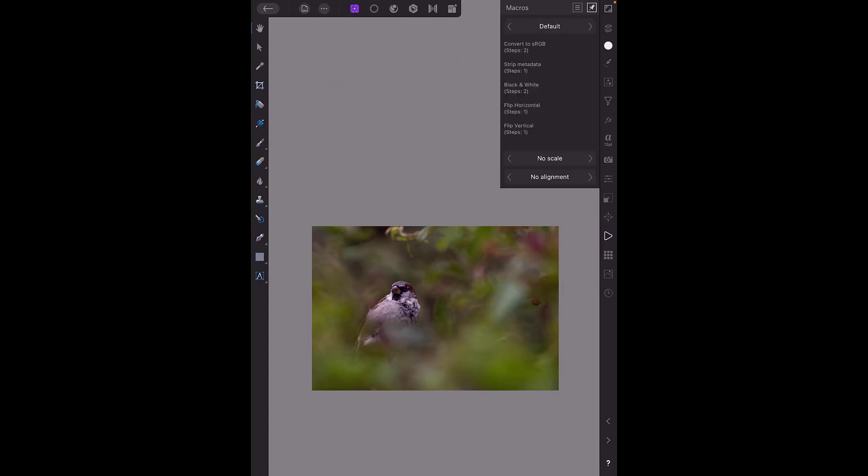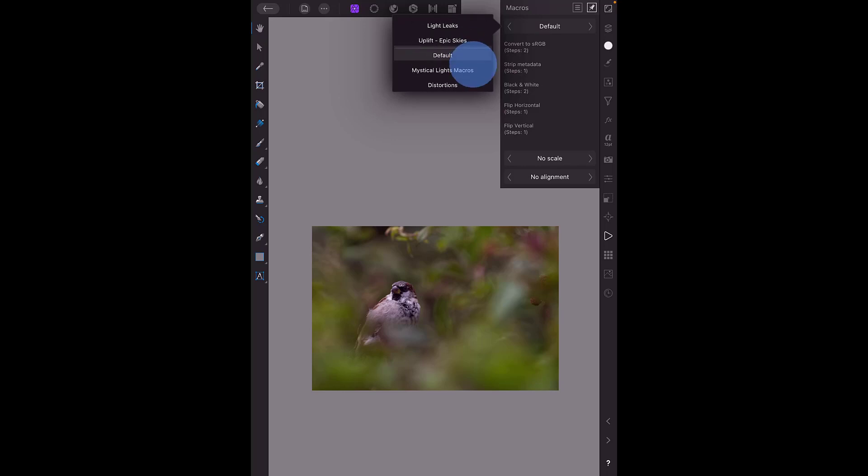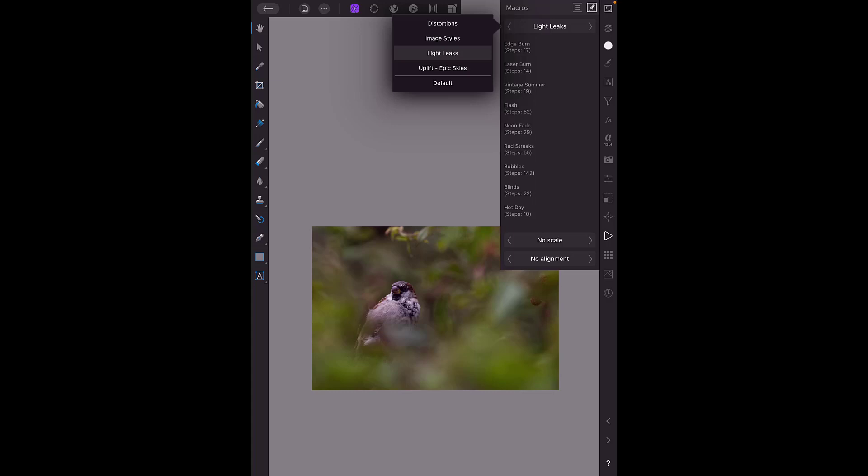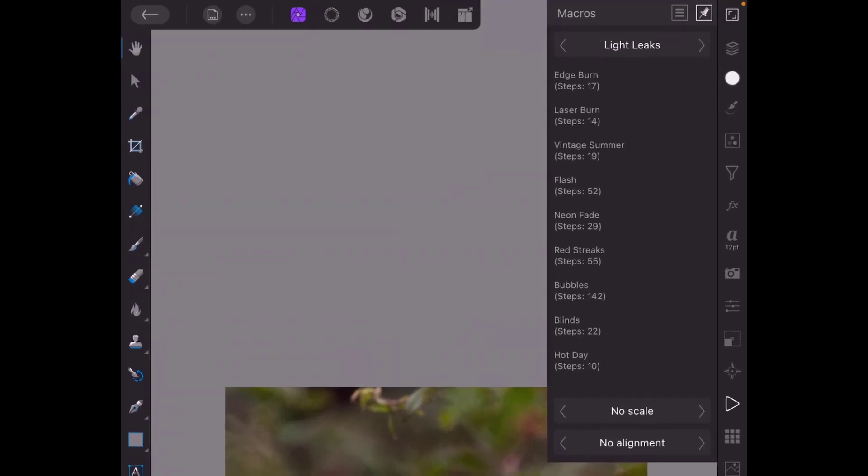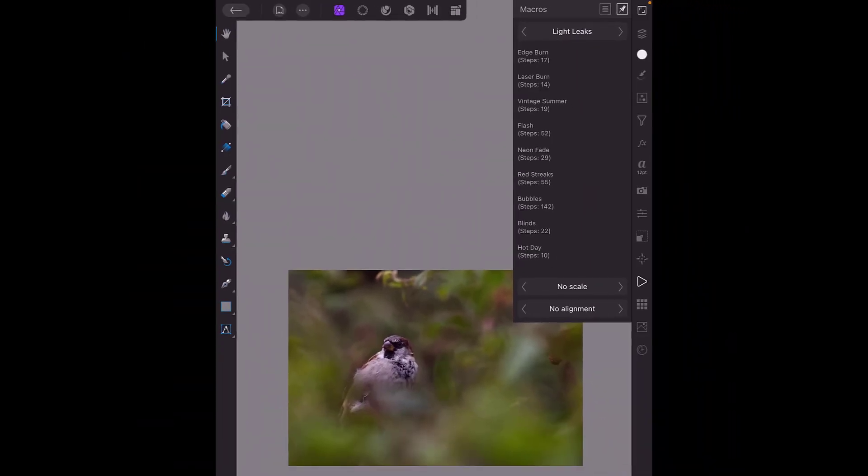So if I click on that icon we have the default macros. If I just click on the word default and move to the left you can see we have some others here that we can use. Let's go with light leaks and then in the menu here we have different lens leaks so I'm going to try hot day.